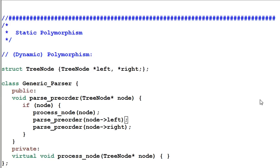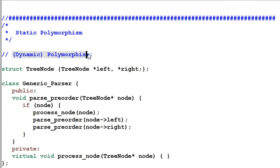Hello everyone. Today we're going to talk about static polymorphism. When we talk about polymorphism, by default we are talking about dynamic polymorphism, because dynamic polymorphism is such an important part of object-oriented programming.